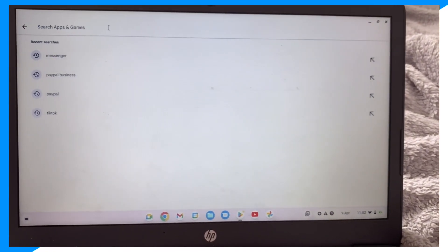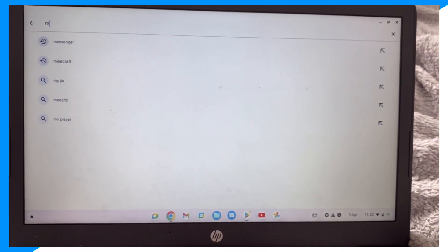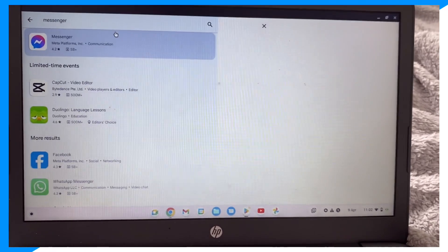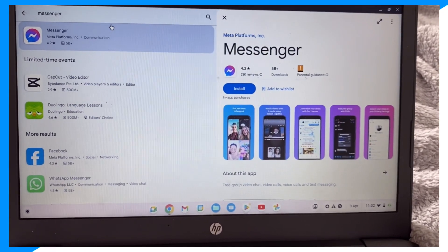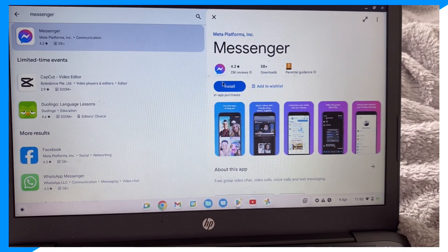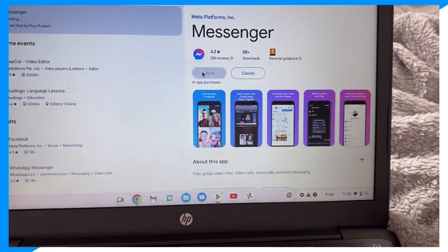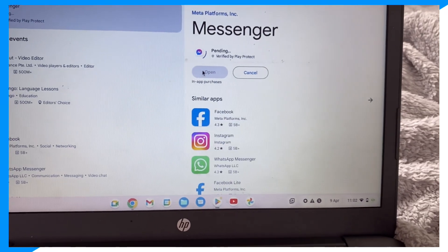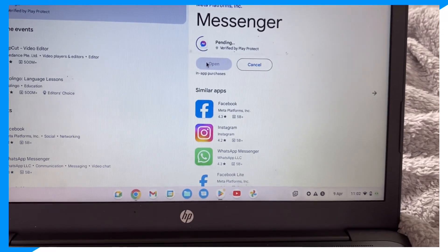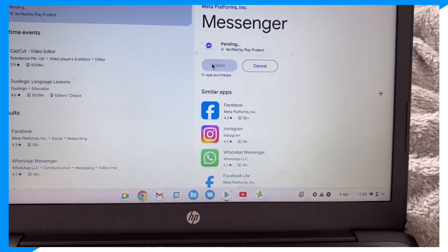You click on it, you search, you click on it, and then you click install right here. When you click install, you can go ahead and have Messenger on a Chromebook.